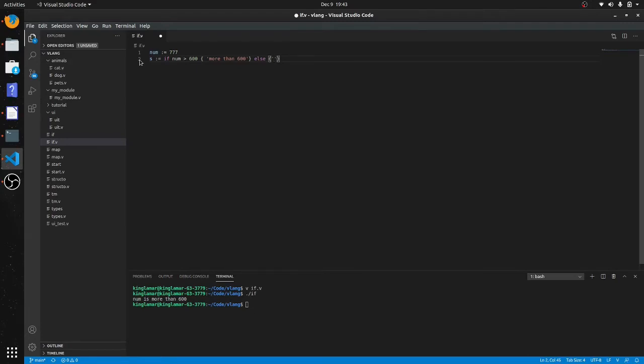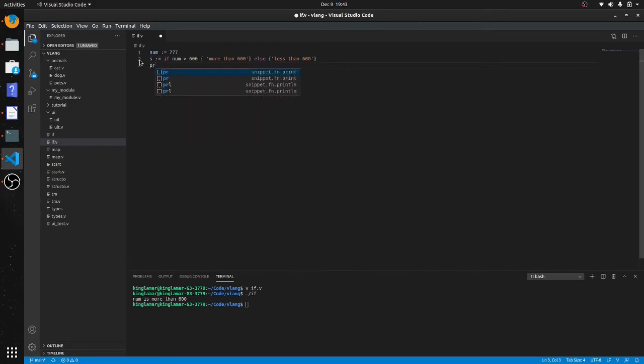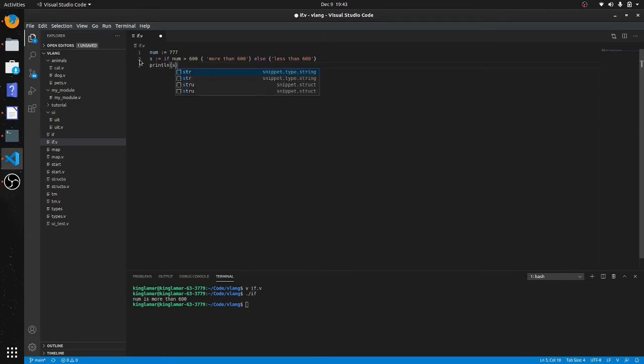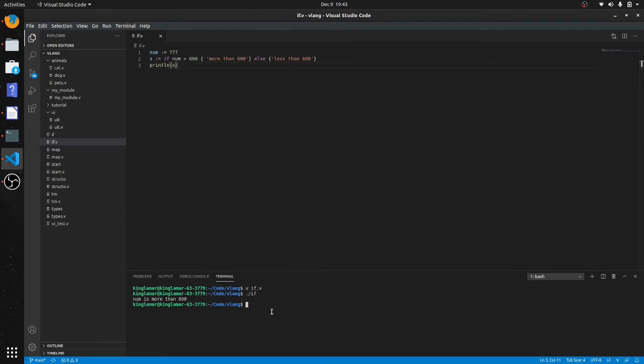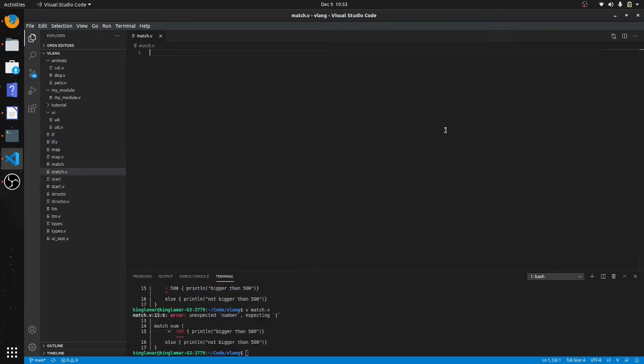Less than 600. Okay, so now we'll print out s. Okay, still more than 600 and you can see it printed out from s. We'll use the match operator okay.